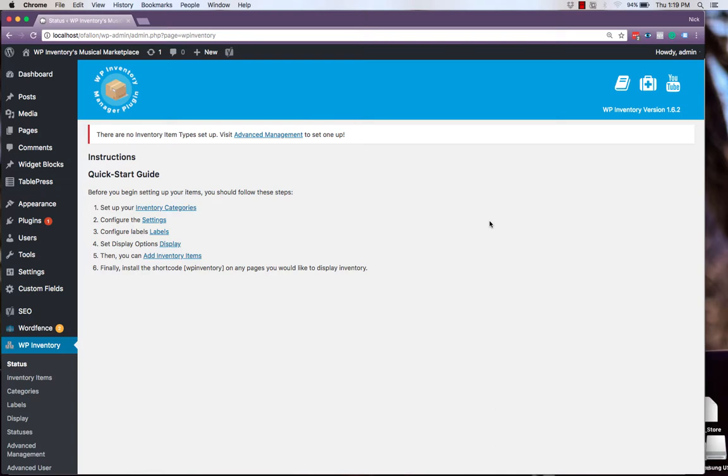For instance, a guitar would need to feature relevant information, such as strings and its size, while drums would have no use of those and would instead utilize information regarding cymbals or sticks. We'll be accomplishing this setup using the base WP Inventory Manager plugin, along with three different extensions.